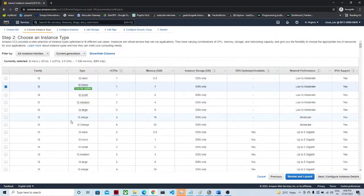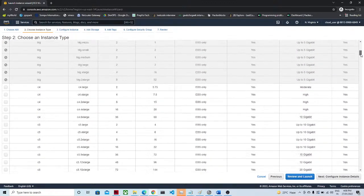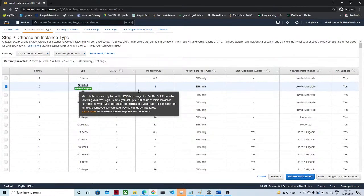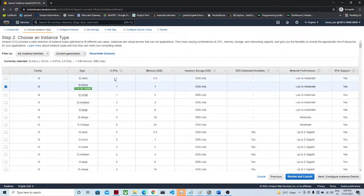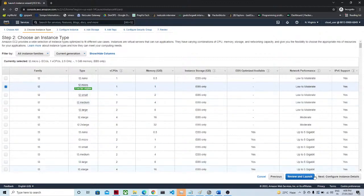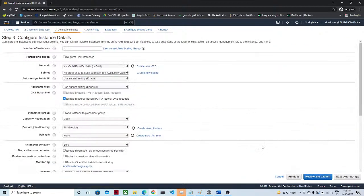Once you select, you will get to see the instance type. There are so many instance types available — this is nothing but the configuration: how much CPU you want, what will be the memory, instance storage, EBS only, low to moderate network. Today we are going to create a t2.micro, which has one vCPU, 1 GB memory, and EBS only storage. This one is the free tier eligible option, so let's click Next.